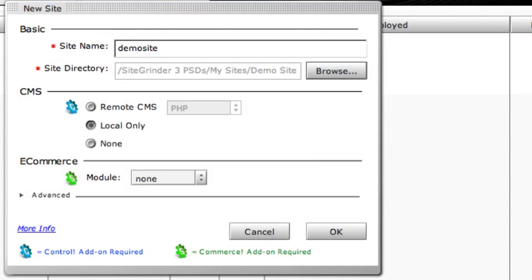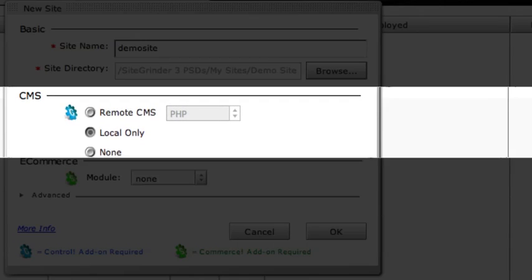There are a few other options to consider in this window. The CMS option, which stands for Content Management System, defaults to local only. This means that we'll be able to use SiteGrinder's Content Manager to edit page content right in the browser window, but only as long as those pages are on our local computer and the SiteGrinder engine application is running. If we or our clients want to be able to edit these pages in a browser window using any web-connected computer, we would select the Remote CMS option instead.